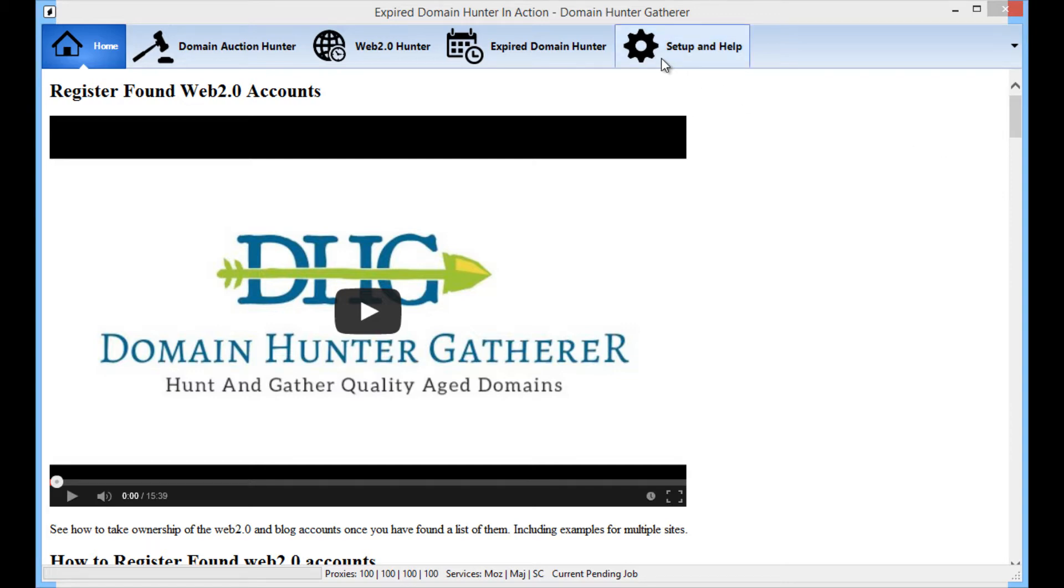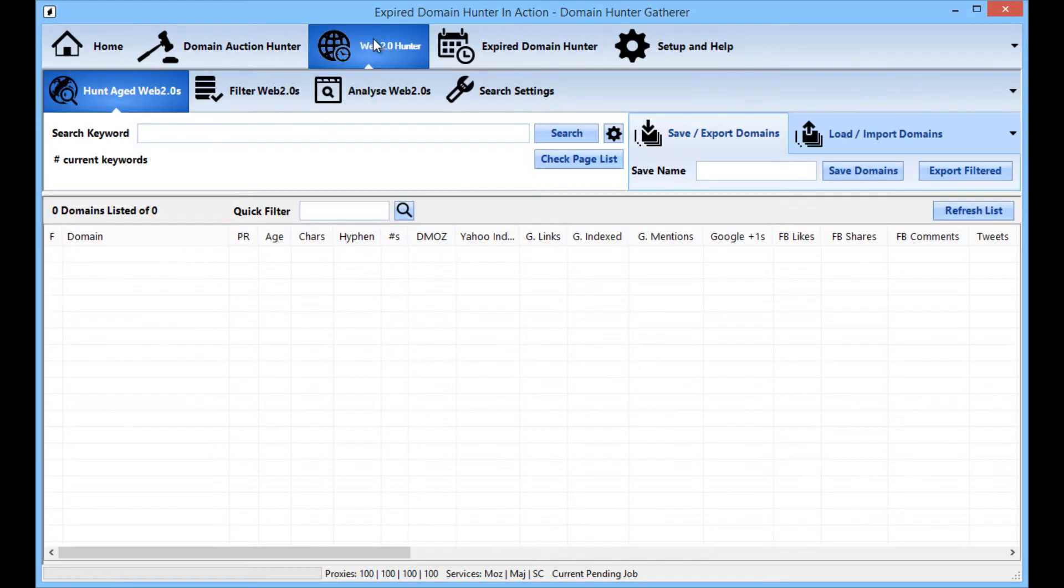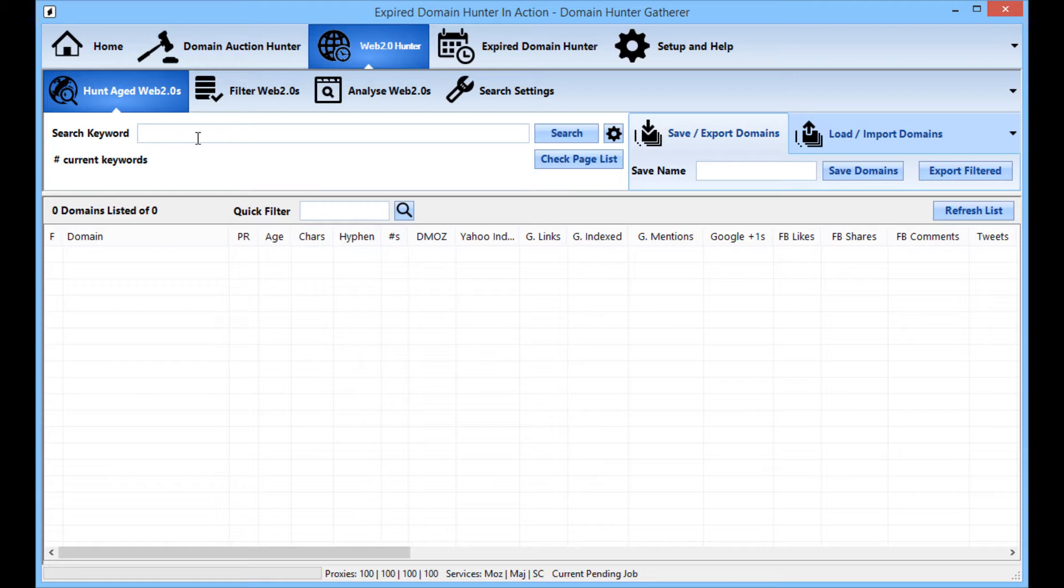To start with we will be going to the Web 2.0 hunter tab up here. Now here we can see there is a search keyword control. We can use this to enter in our keywords that Domain Hunter-Gatherer will use to find Web 2.0 and blogging accounts related to those keywords.